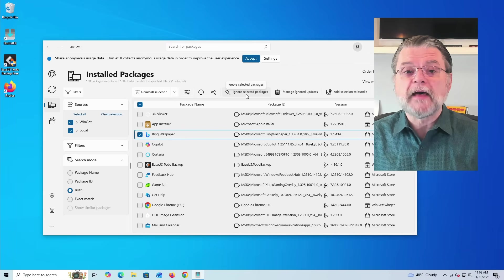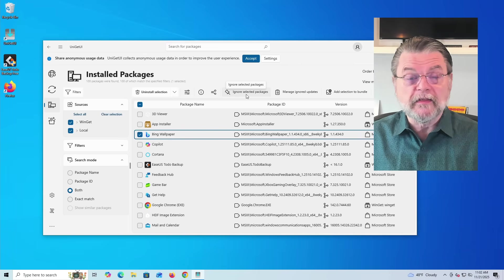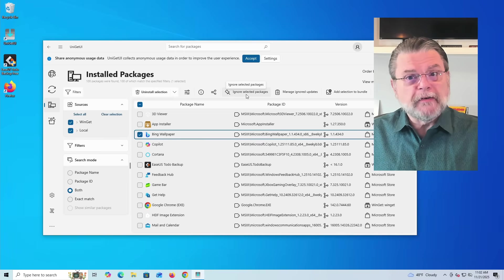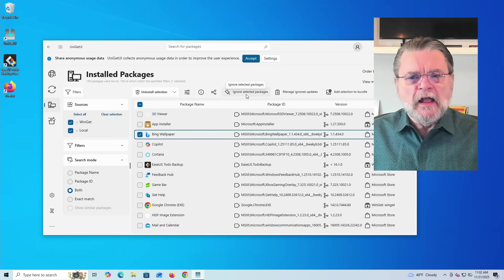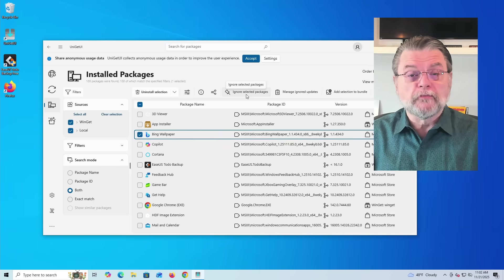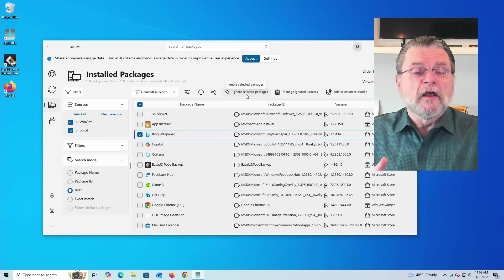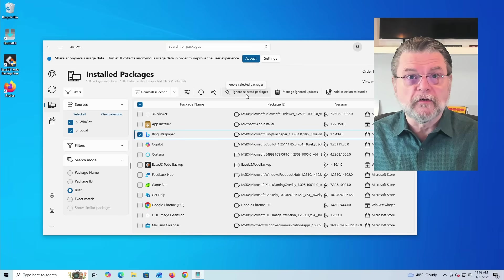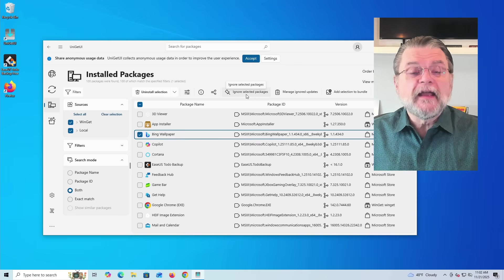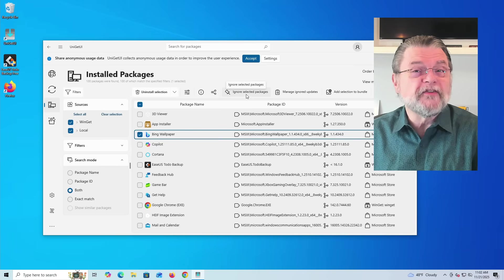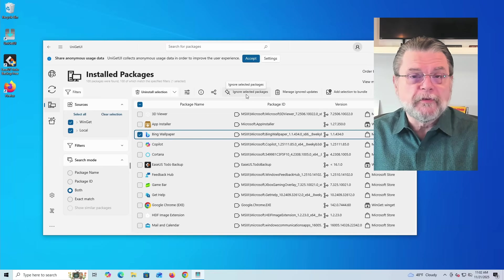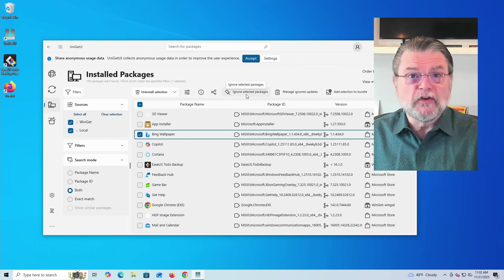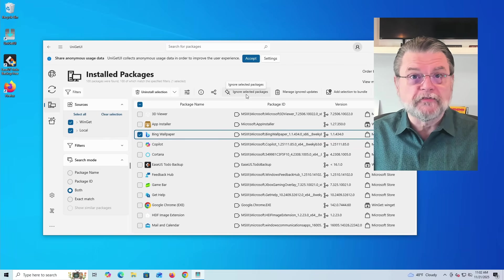That means that Uniget UI will basically ignore those applications. It'll pretend that those applications simply don't exist. It's not going to check for updates. It's not going to do anything. In many cases, and you probably noticed this with the software that I just had Uniget UI update, those packages, they've got updaters of their own, right? Ease's to-do will tell me that there's an update. Chrome and Firefox will both notify me that there's an update the next time I restart the program.